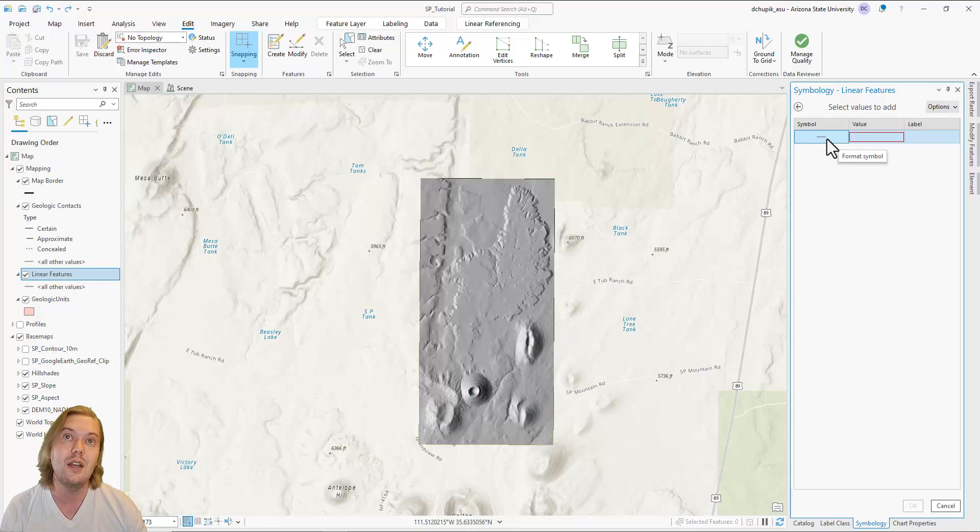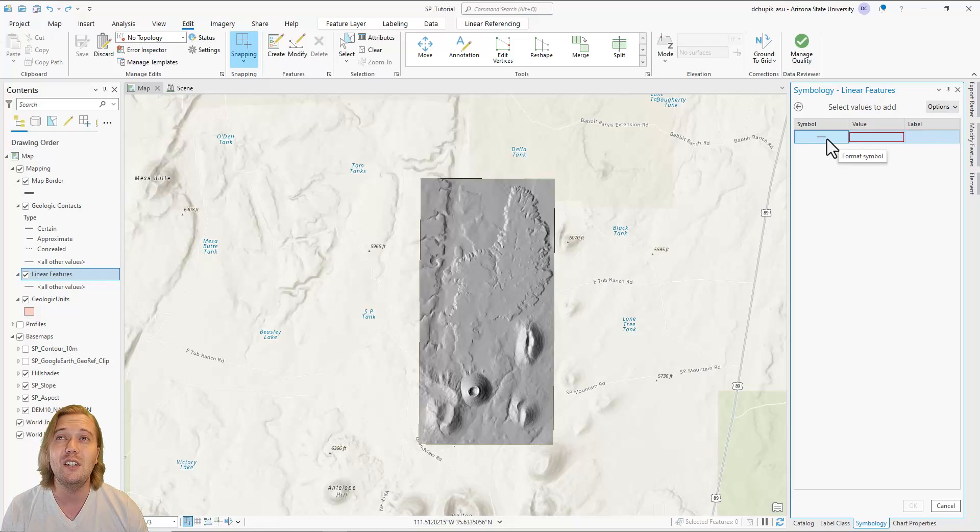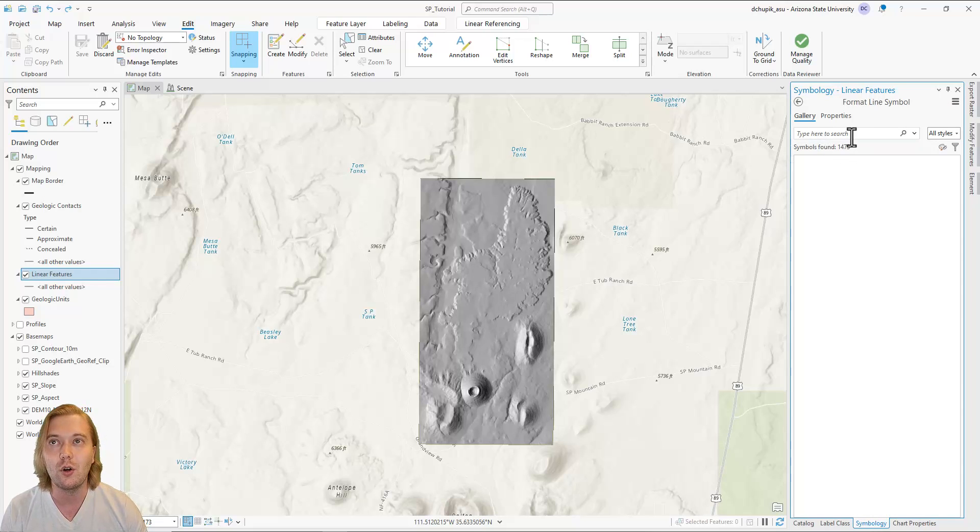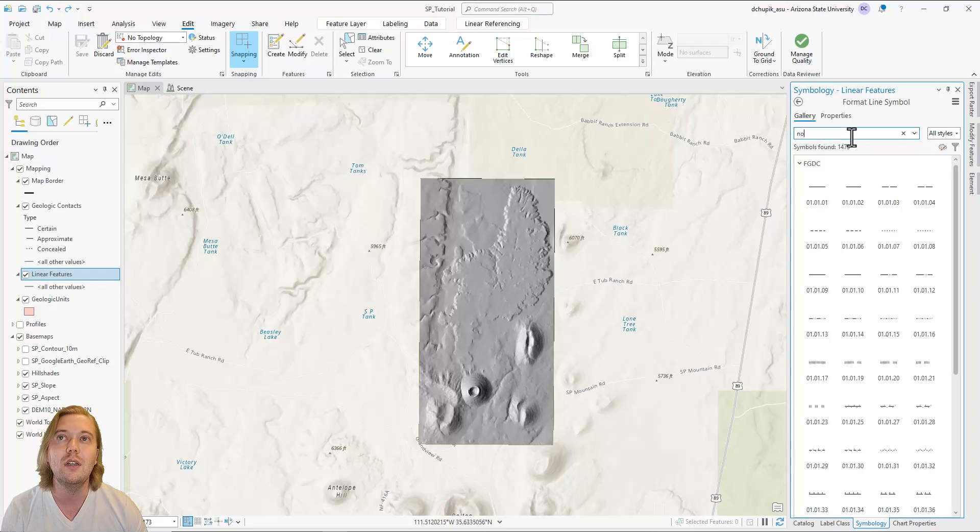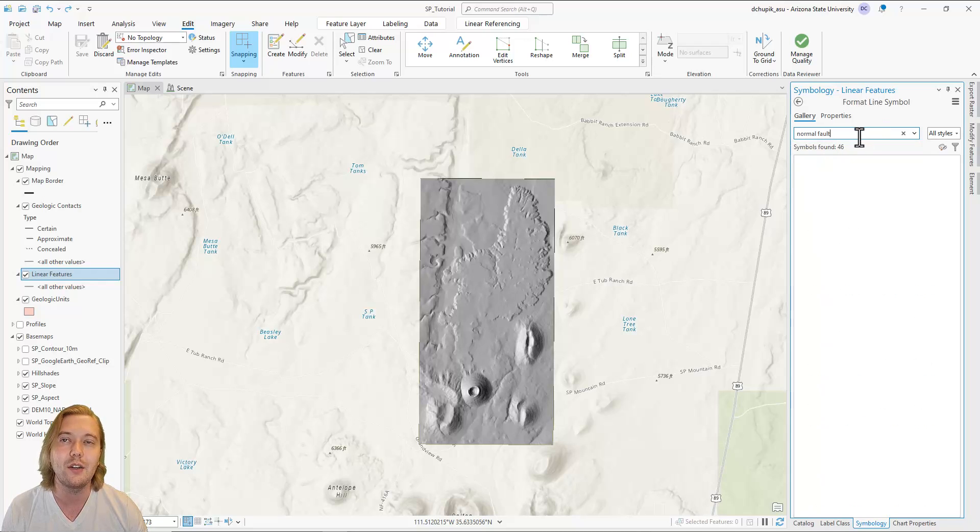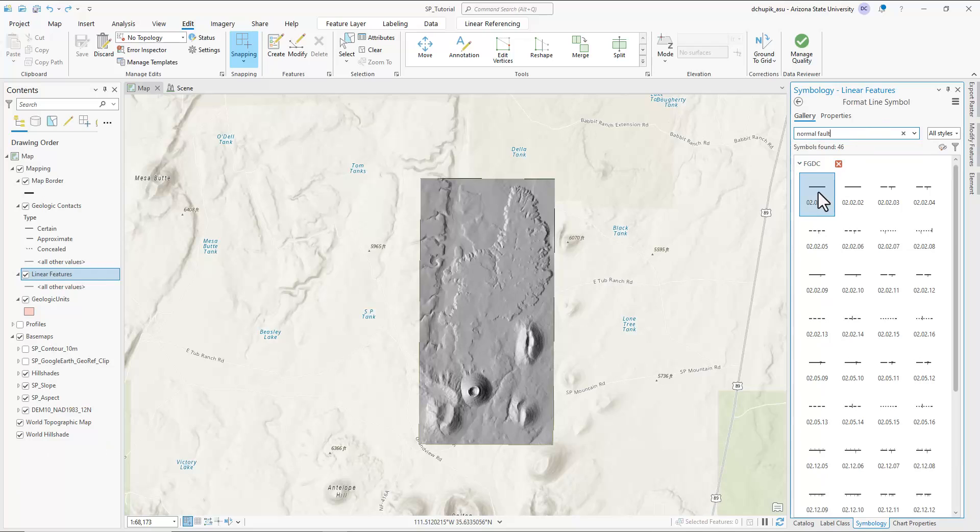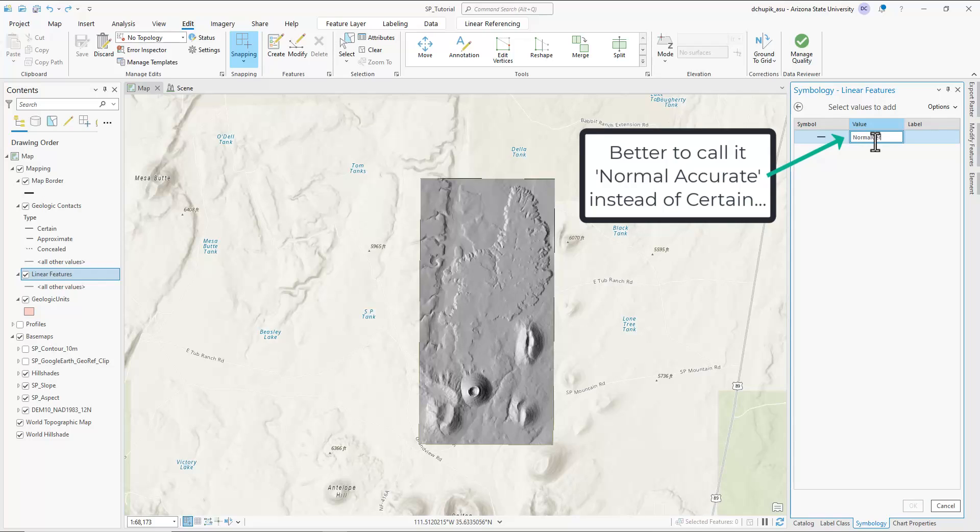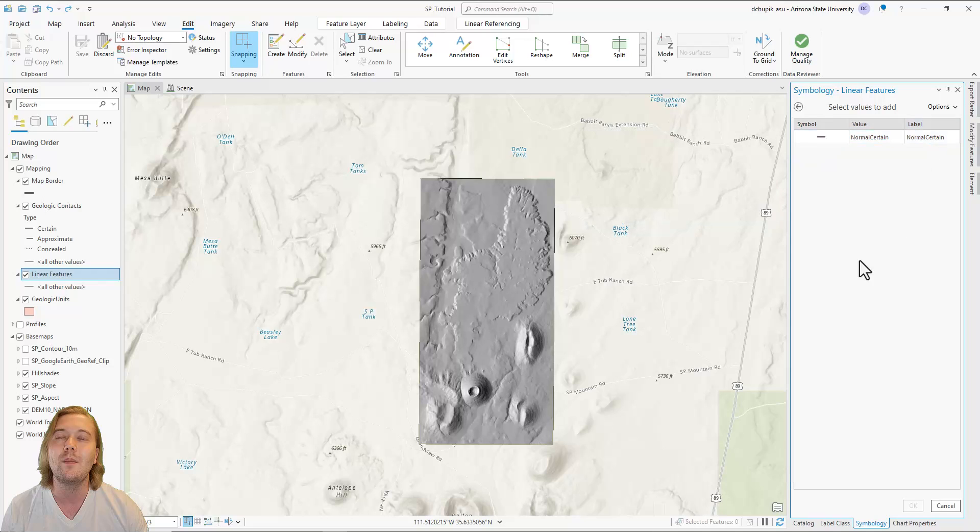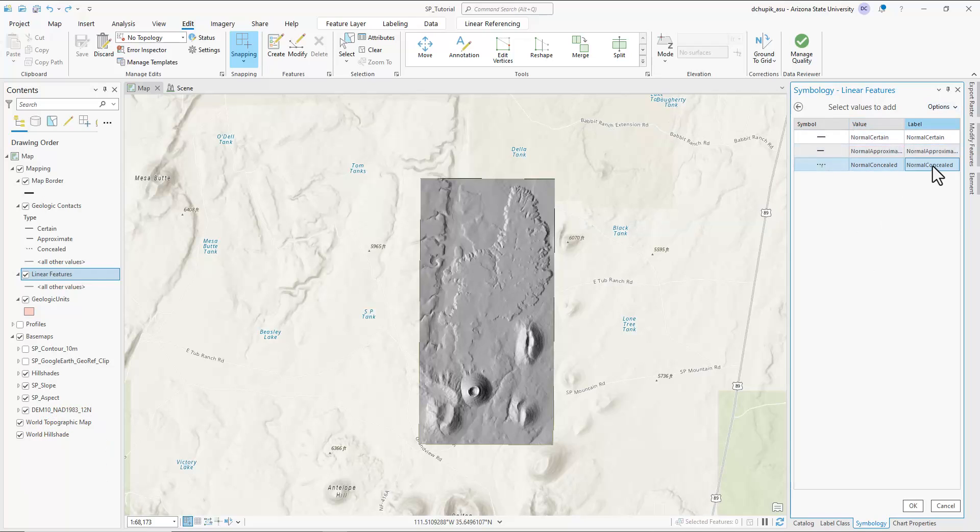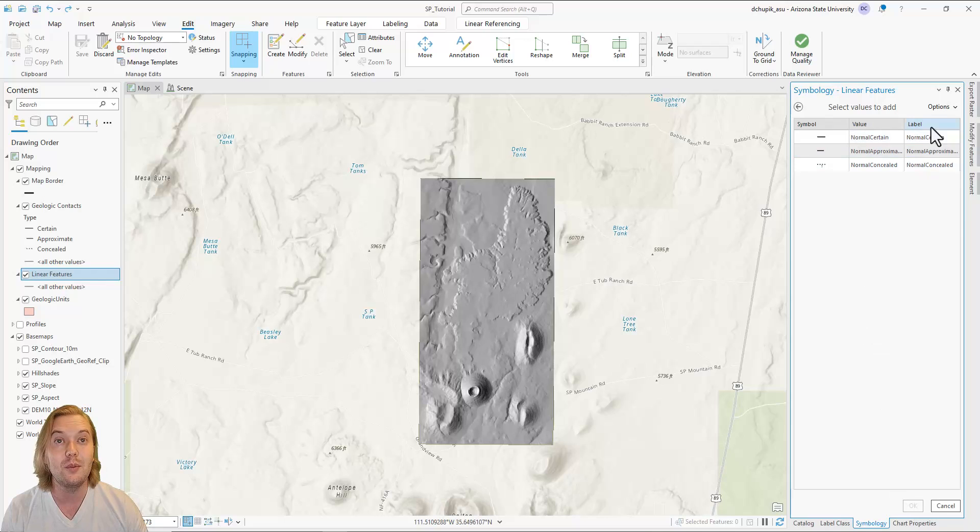Click options, add new value. There are hundreds of FGDC symbols. Luckily, you can use the search bar in the gallery to quickly find symbols. Search normal fault. Symbol 221 is a normal fault, existence certain location accurate. Repeat these steps for approximate and concealed. Click options, select all, then add values.